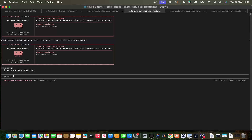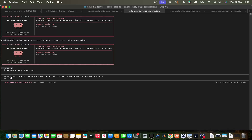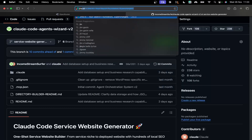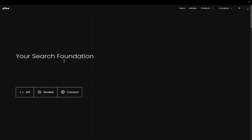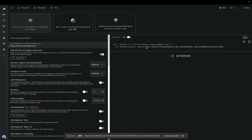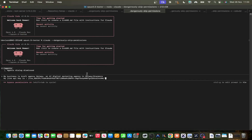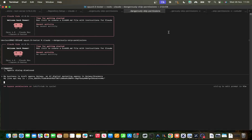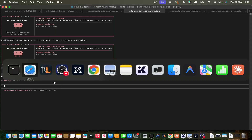My business is Crap Agency Galway, an AI digital marketing agency in Galway. My GNet API key is — and then we just give it a GNet API key. This is literally all you have to do. The prompt is exactly the same here, there is no difference in the prompt.